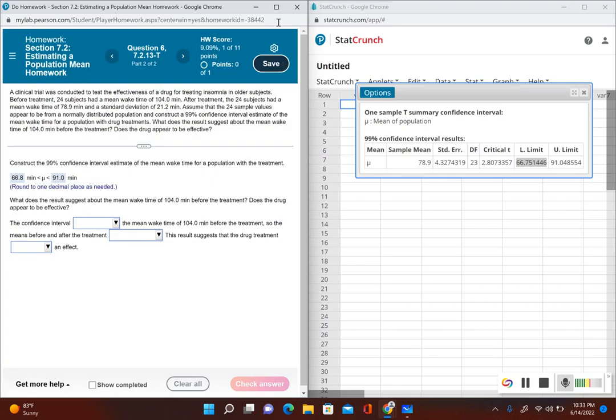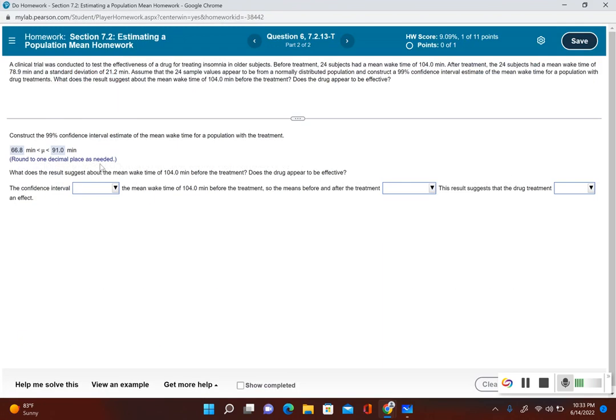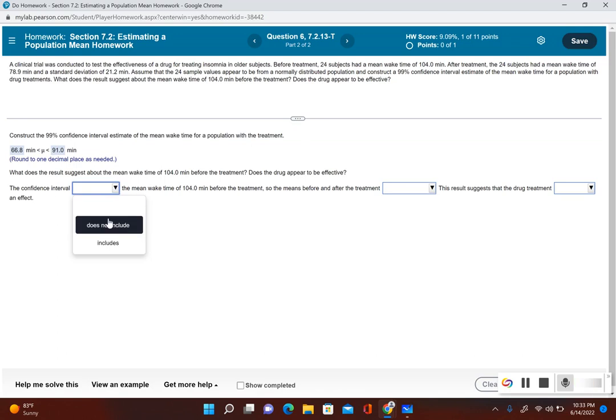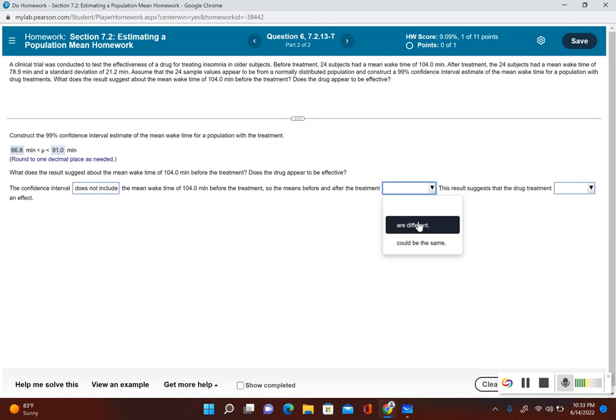Now it's asking about the effectiveness of the drug. What does the result suggest about the mean wake time of 104 minutes before the treatment? The confidence interval does not include the mean wake time of 104. We can see 104 is above our upper limit, so that means before and after the treatment are different.